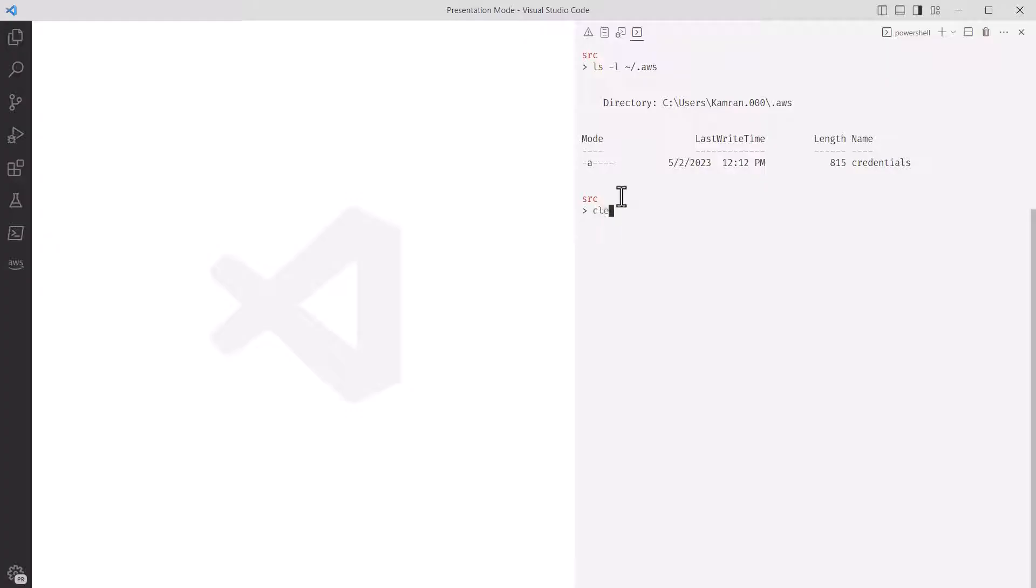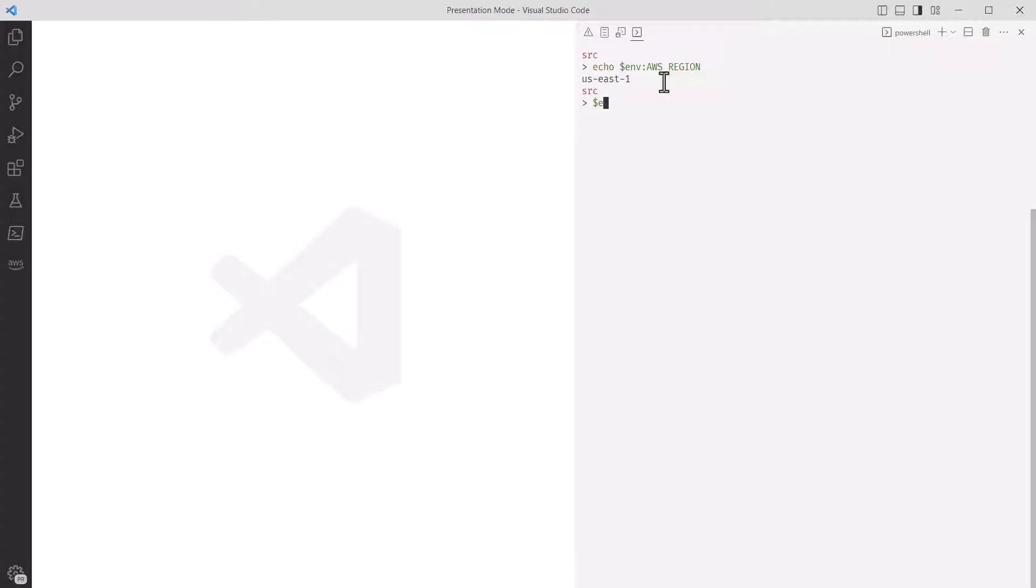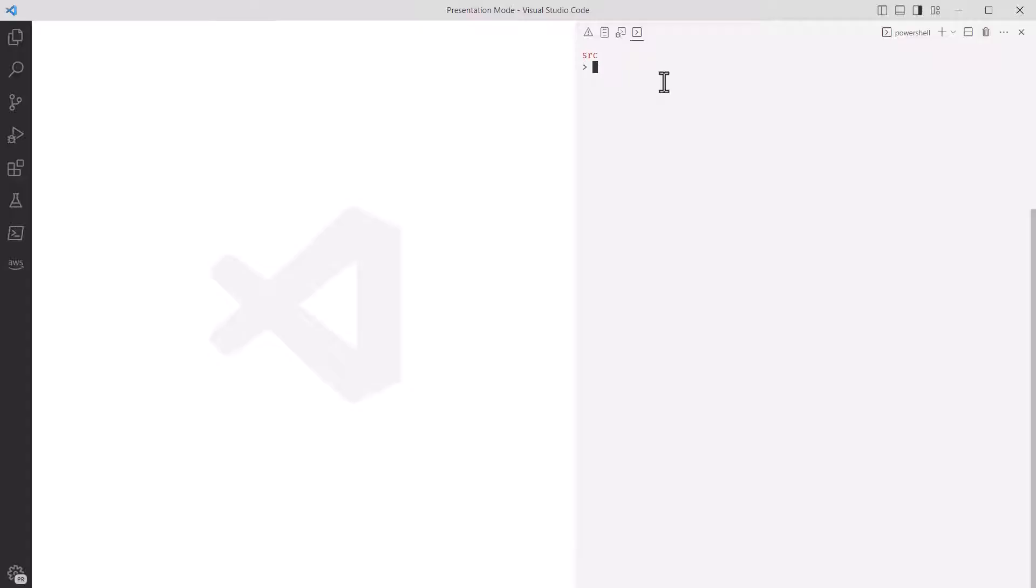One other thing we need to set up is the default AWS region using the AWS_REGION environment variable. I recommend setting it in your Bash or PowerShell profile, but you can set it up during your terminal session. If you don't have this, the AWS SDK will throw an error at runtime, so be sure to set it somewhere. Awesome! That takes care of the AWS setup.